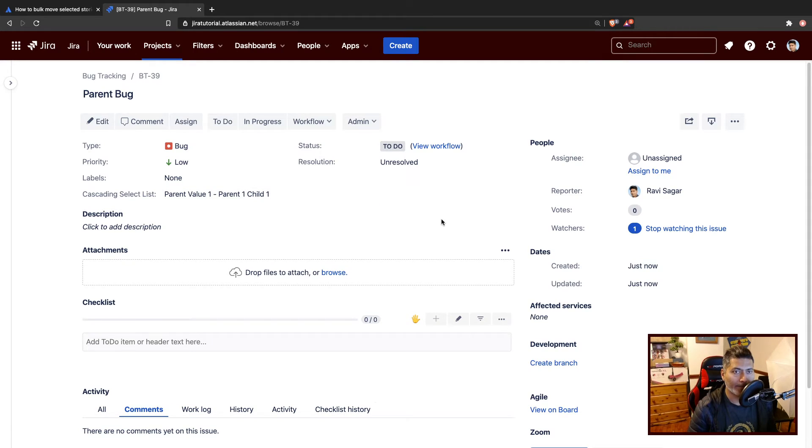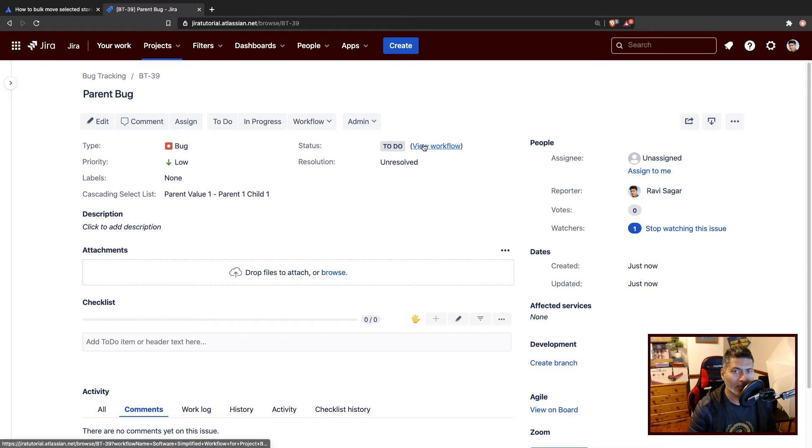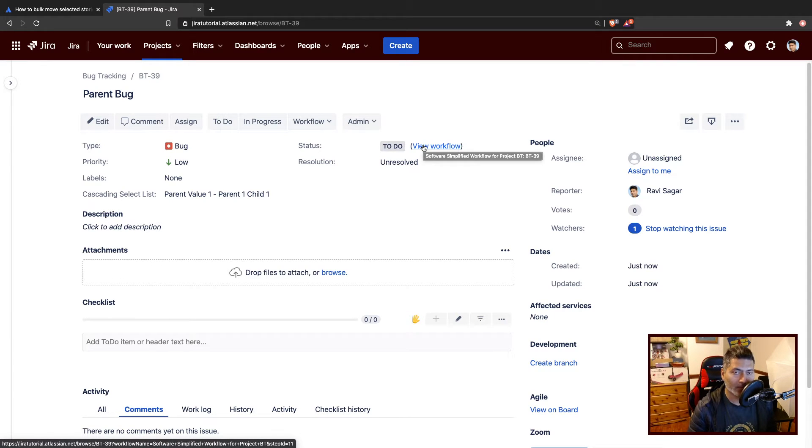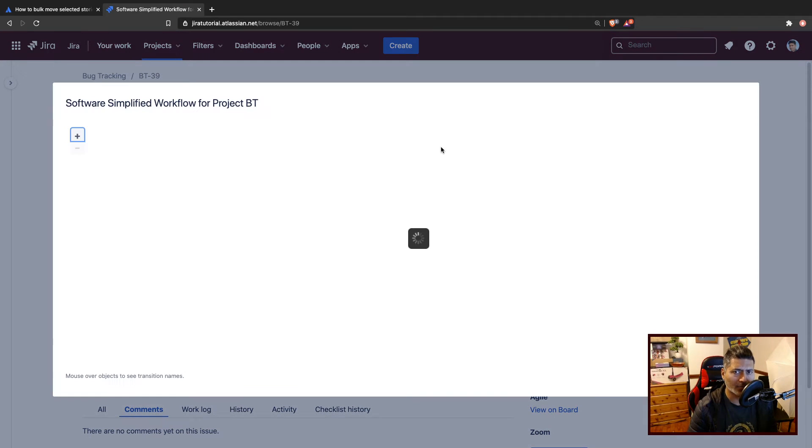To fetch the value you have to use smart values. Before I create the rule to access the cascading select list values, I will probably take a look at the workflow.